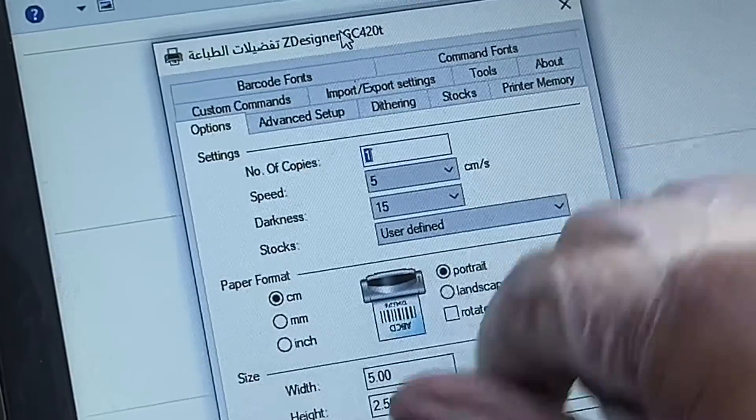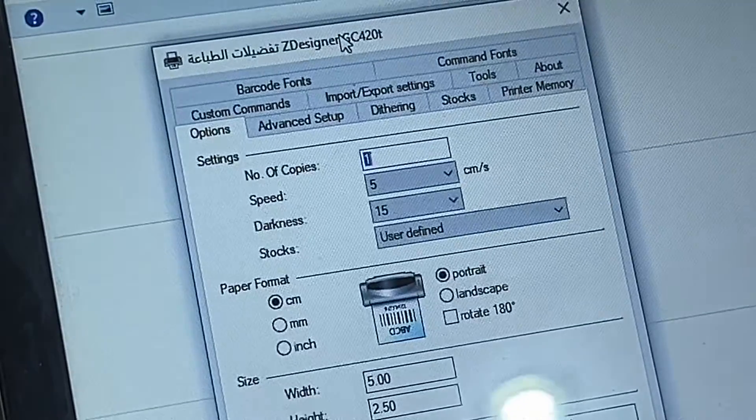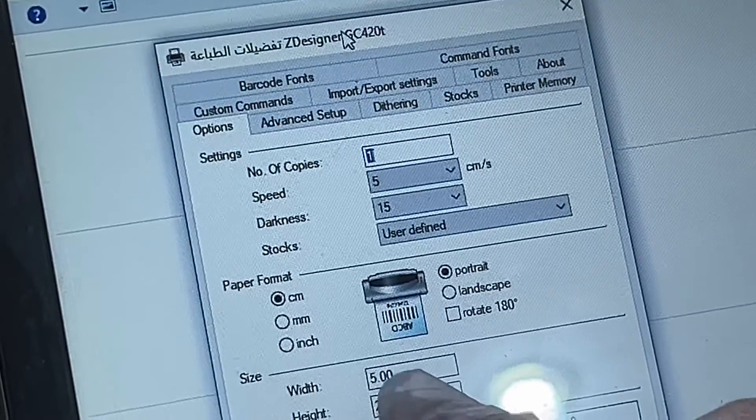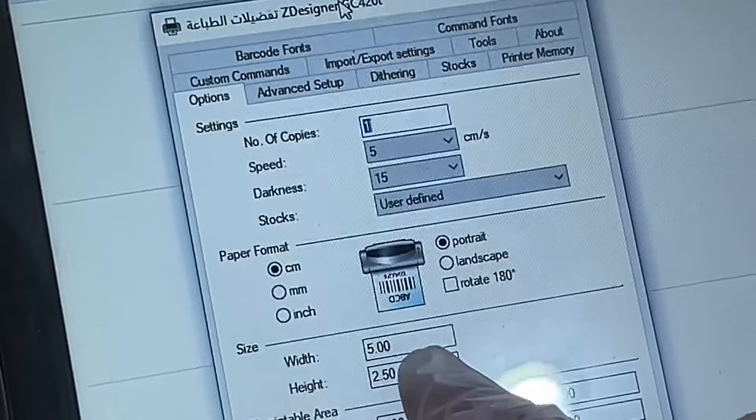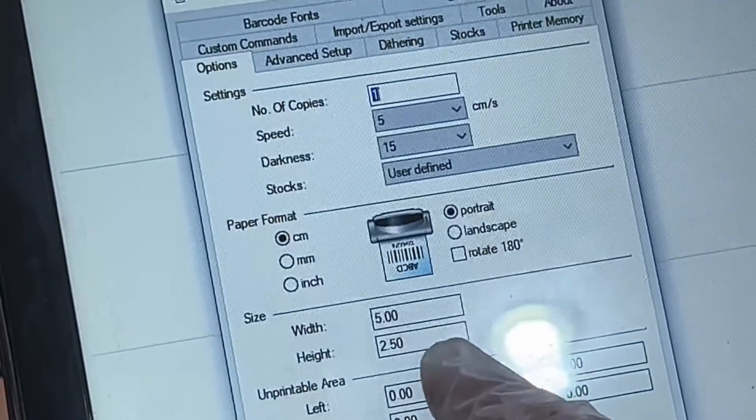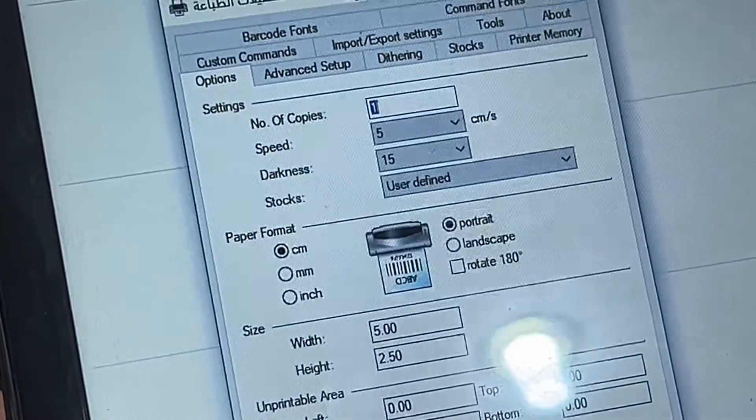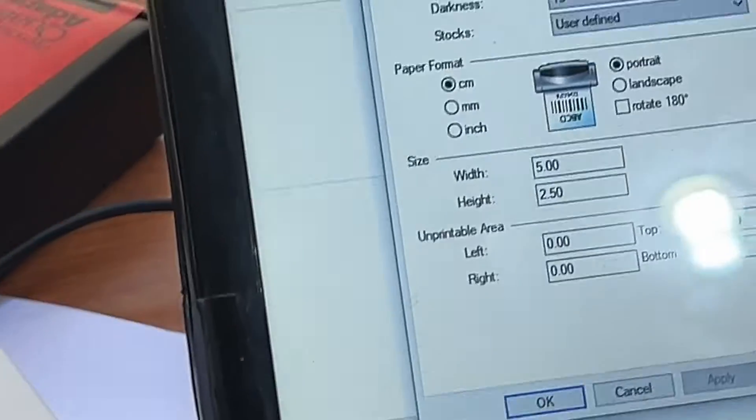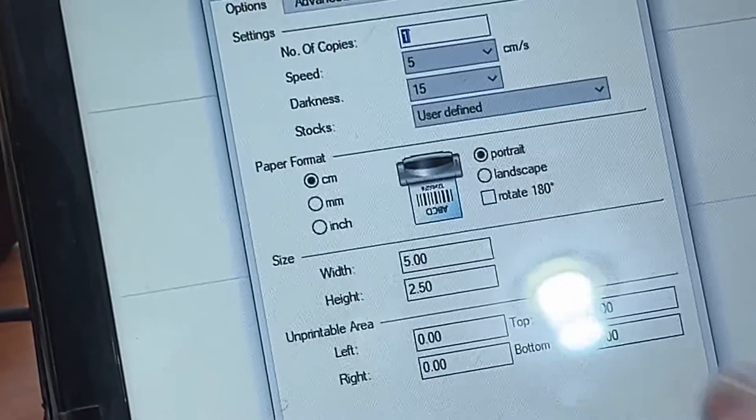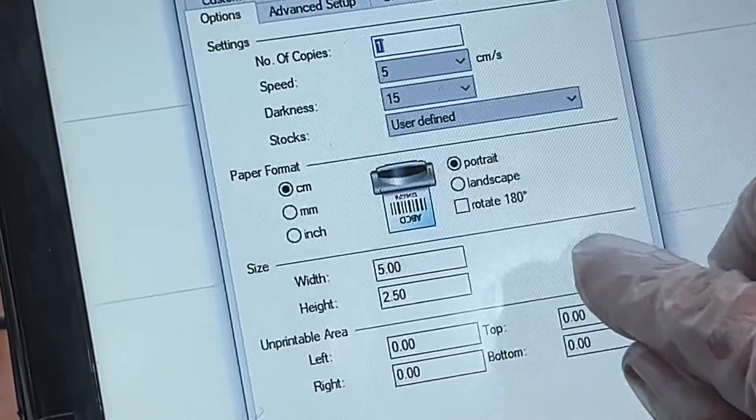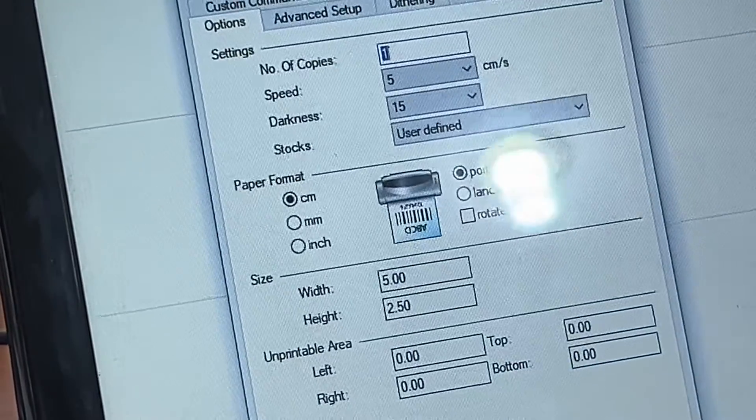Then for width, you have to enter the correct width. If the width is not correct here and the height is not correct, after each print command the printer will show an error and this red light will blink. Just a while ago I placed the correct paper settings in my printer.